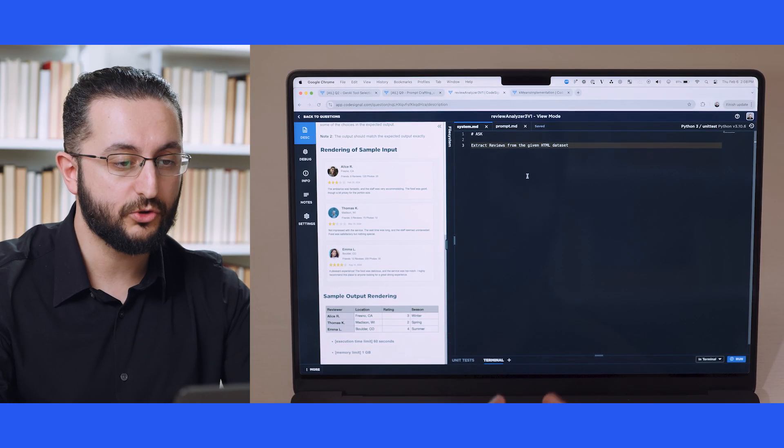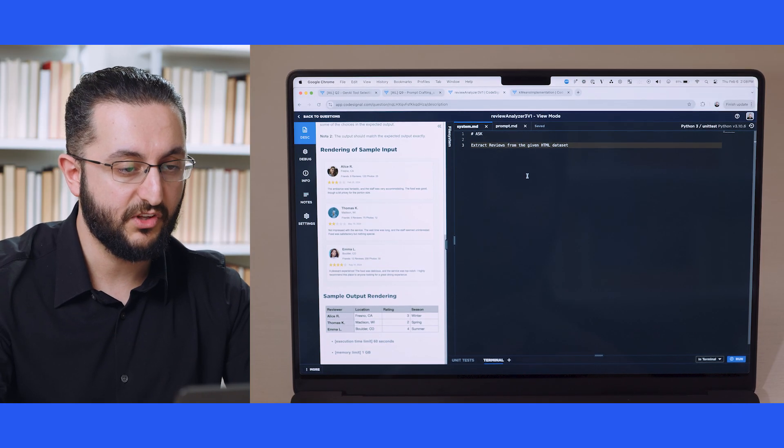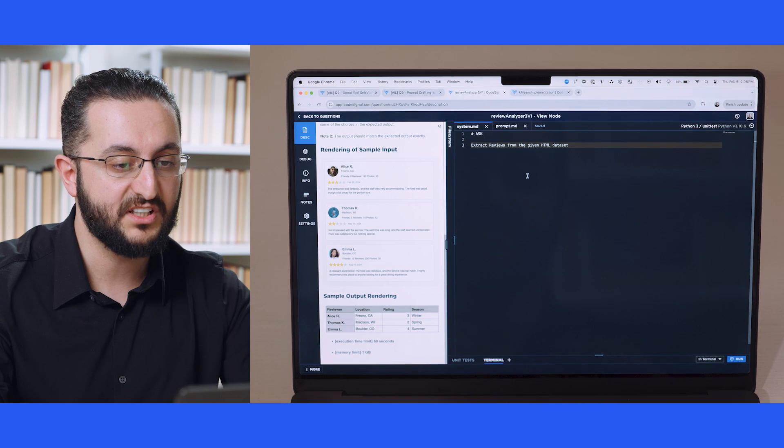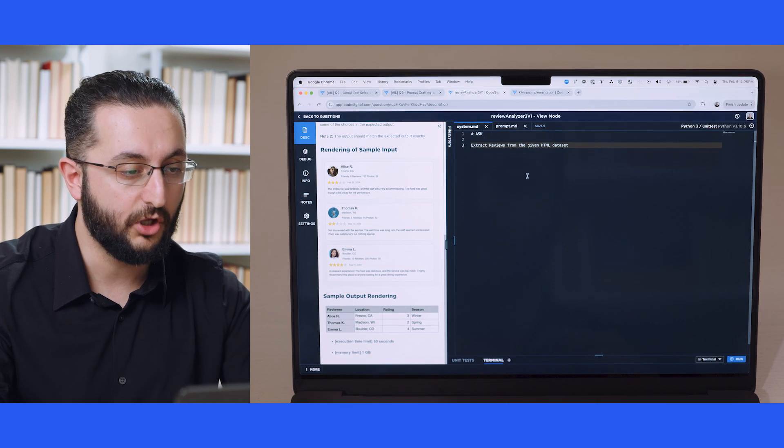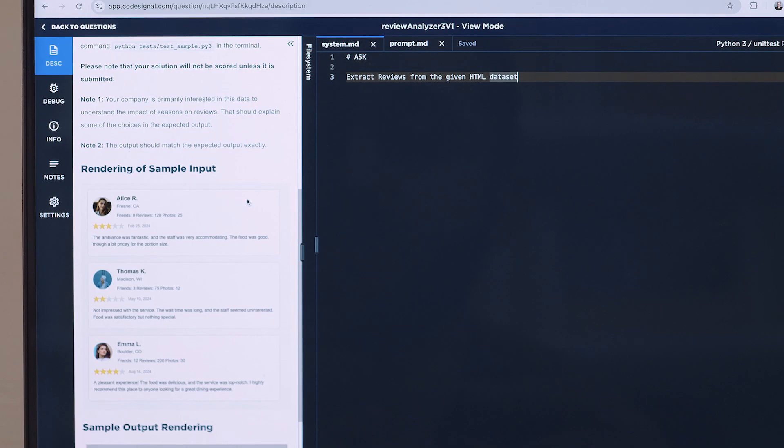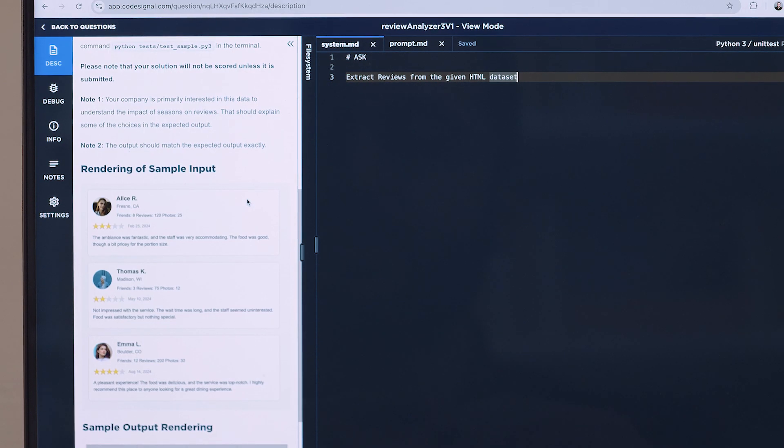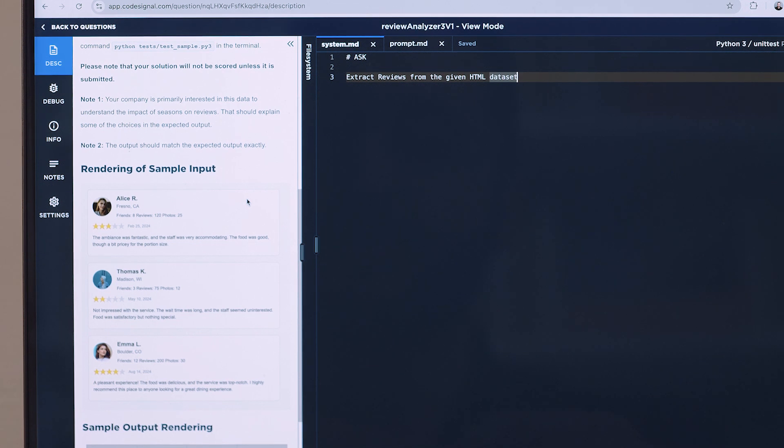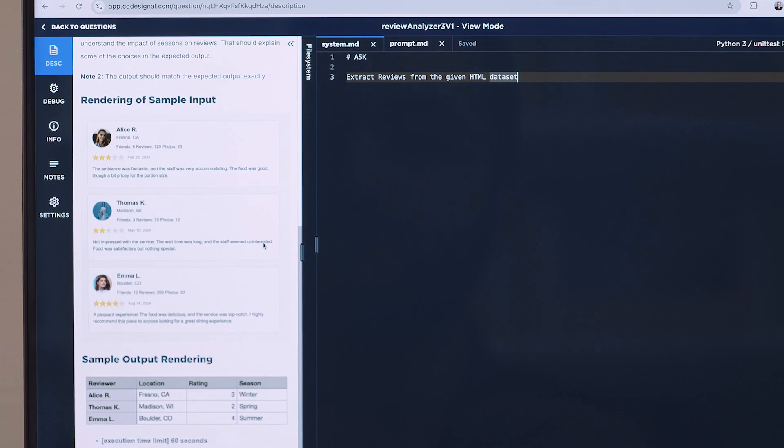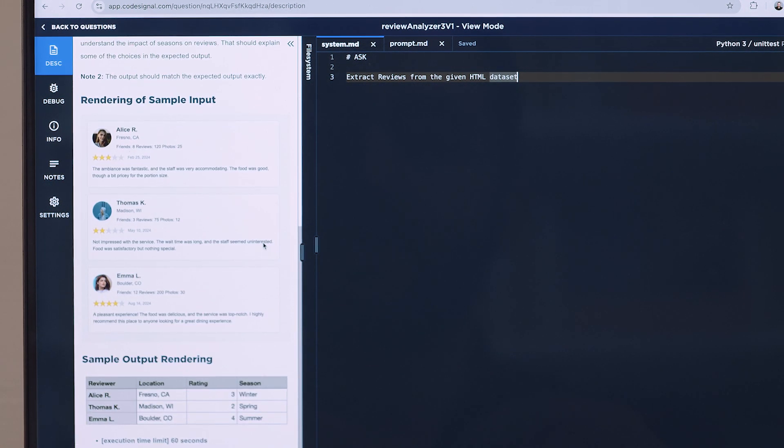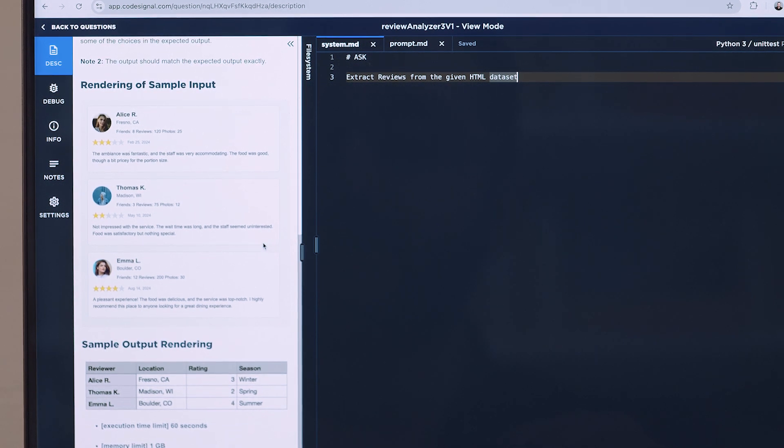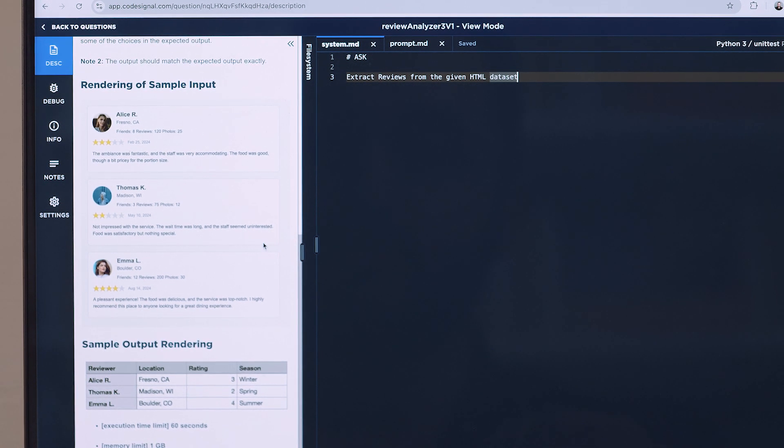The second one is called Prompt Engineering Assessment, and this one is meant for a slightly more technical audience. A sample task in a Prompt Engineering Assessment would include having the test taker write a prompt that would effectively analyze an HTML of a review website and extract most relevant reviews.